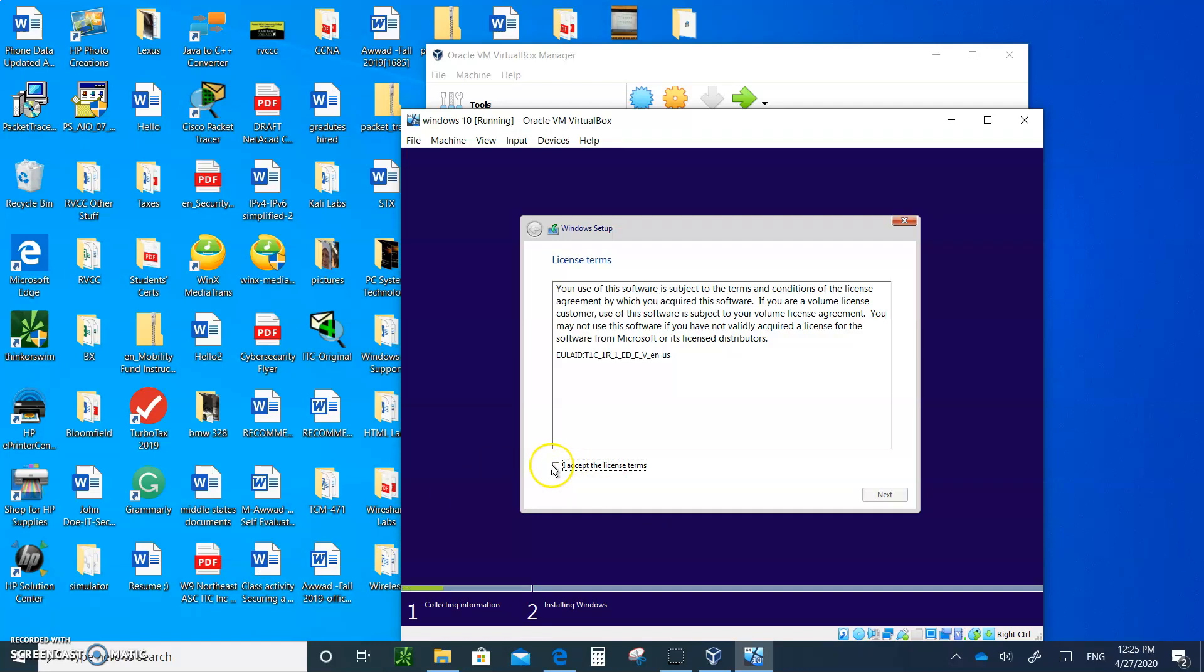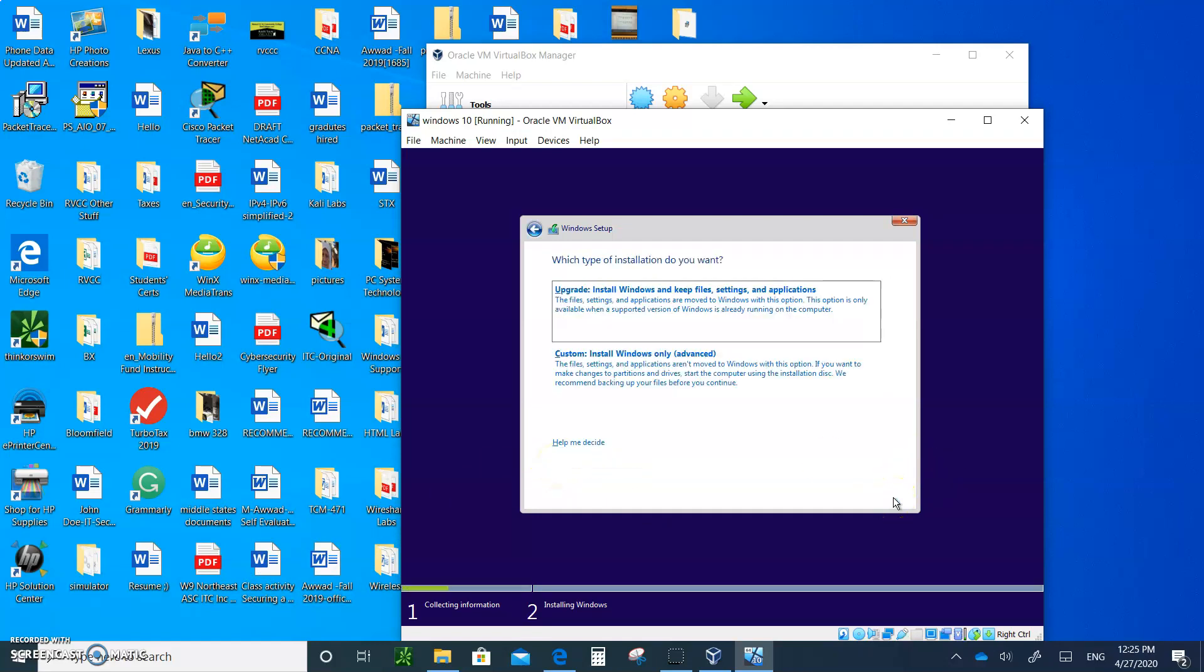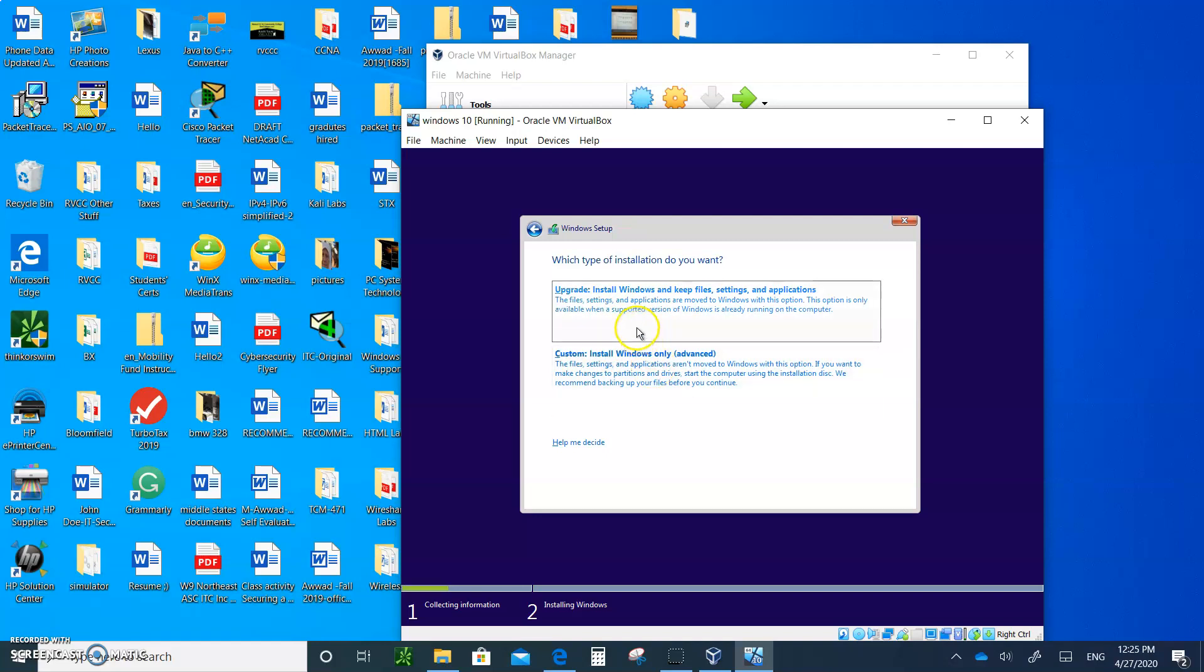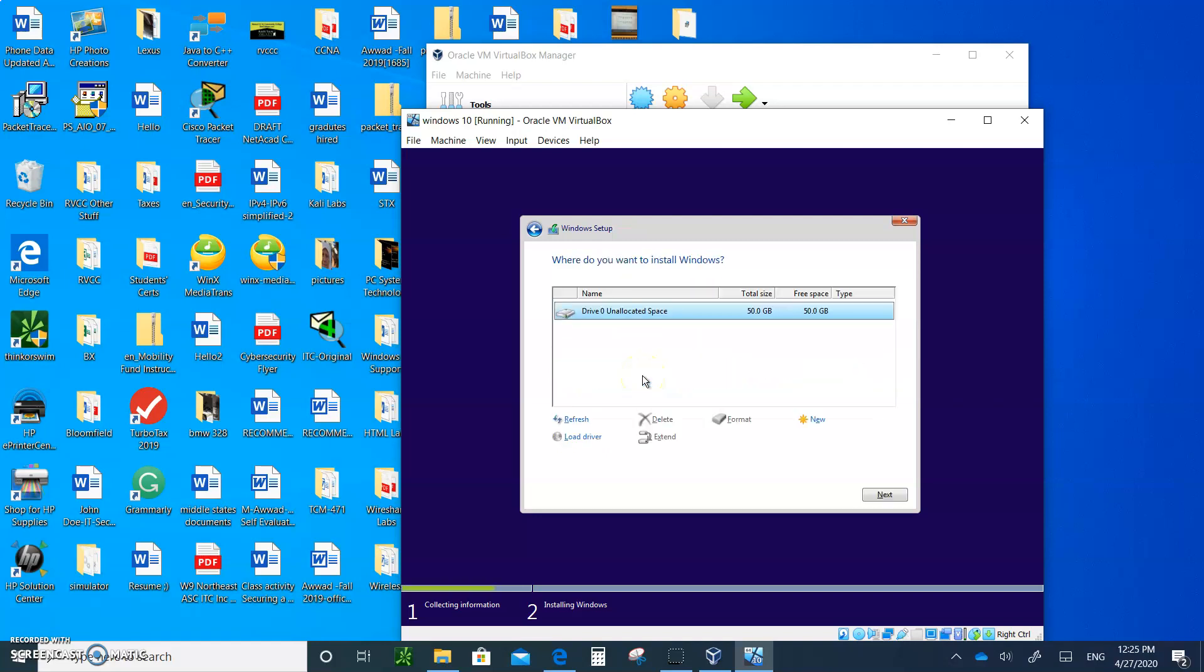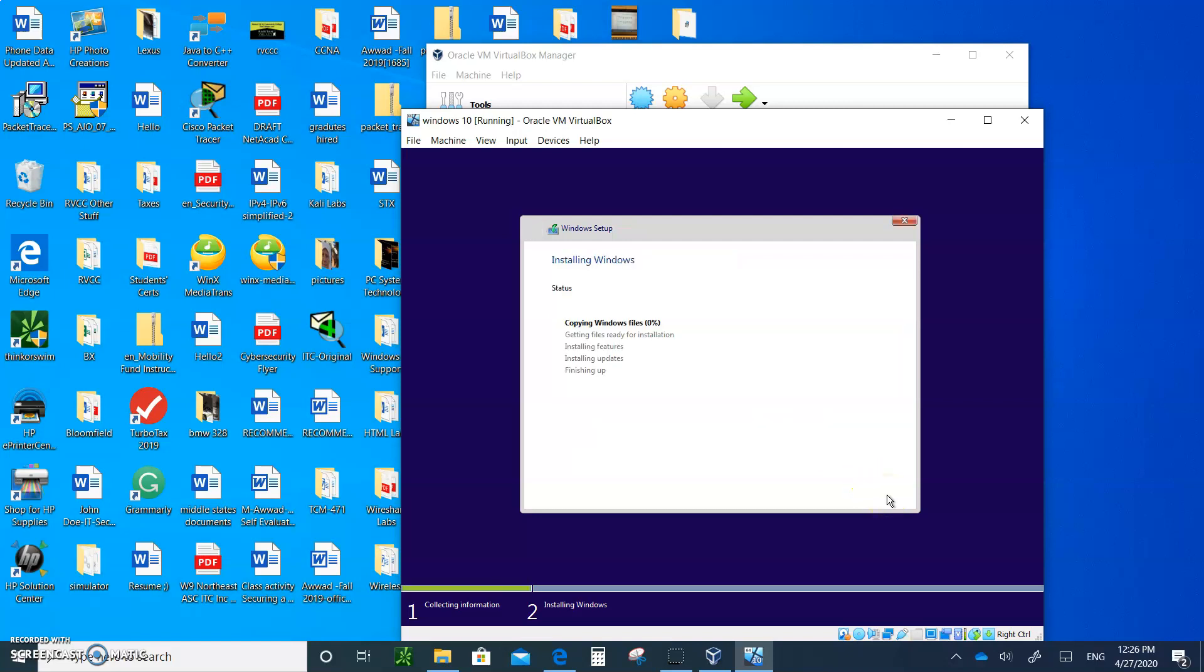Just accept the license agreement. Click Next. Now, here's what's important. You're going to do install, and we're not installing an upgrade. So click on Advanced, and click on Next. And that's it. Just wait. Let's wait until it finishes install, and I'll get back to you.